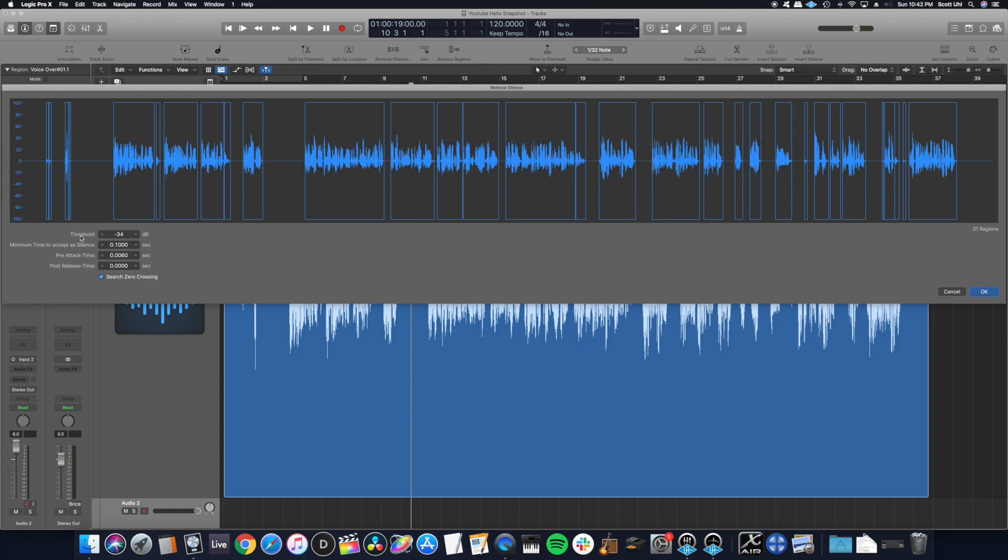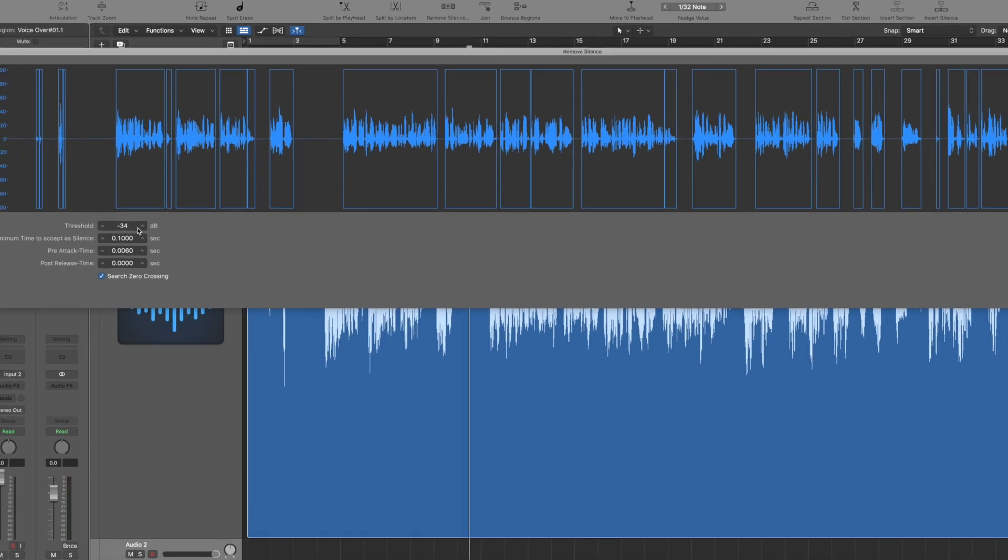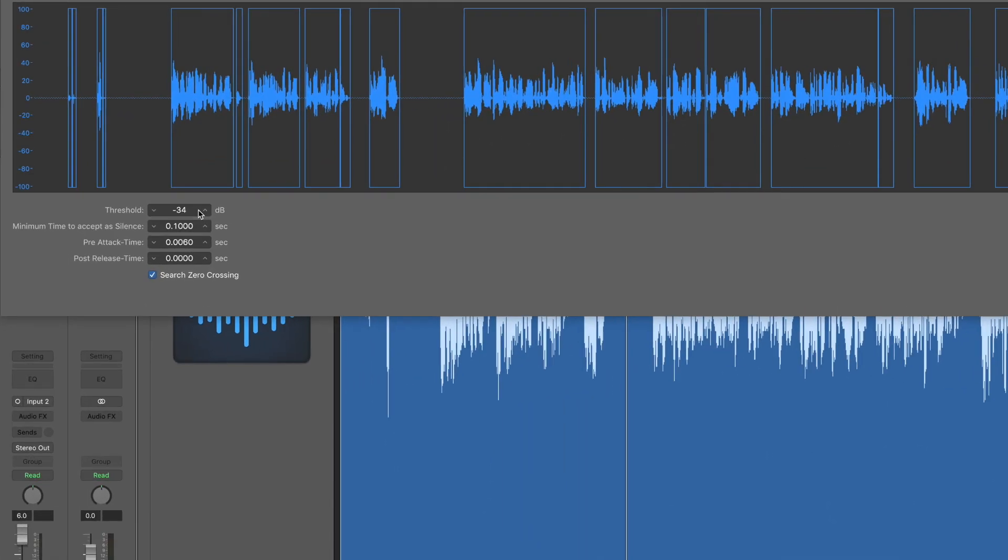The most important thing is the threshold right here. That's going to remove everything. It'll remove anything that's below the threshold and it'll save everything that's above it. You can see this waveform right here, it's not deleting any of it. Same with this. It's deleting this little silent part right here. It looks pretty good.